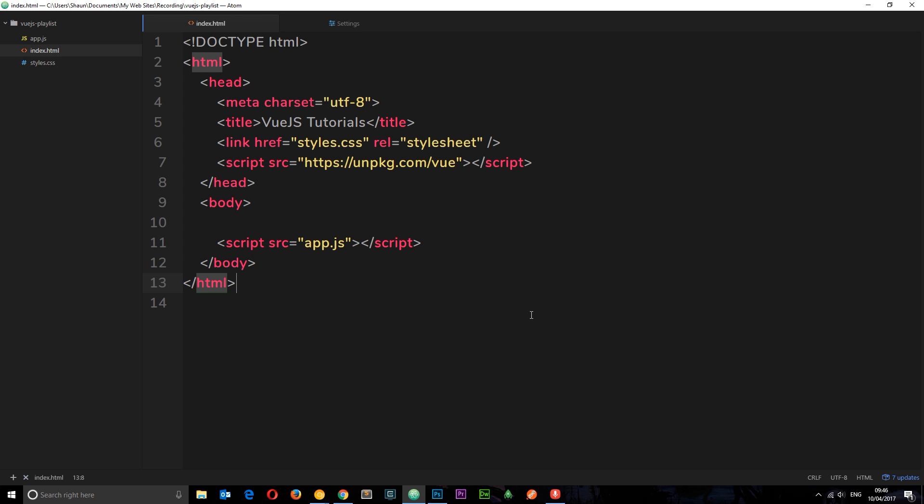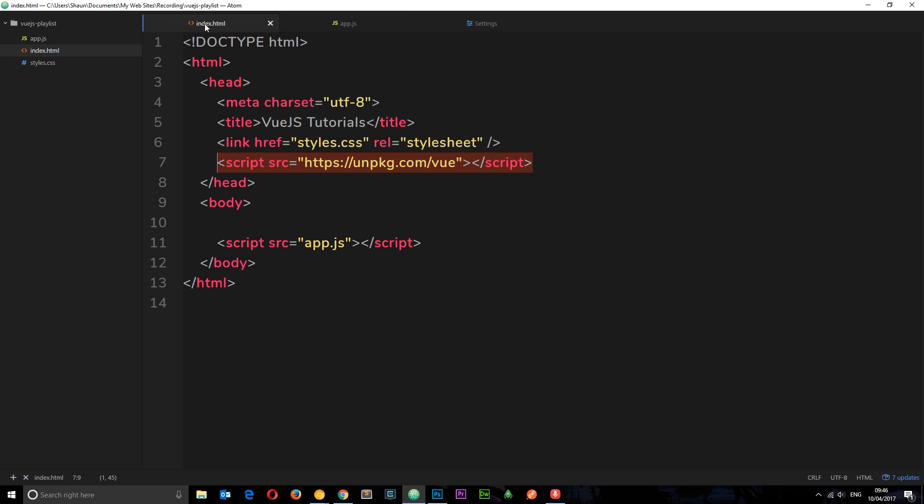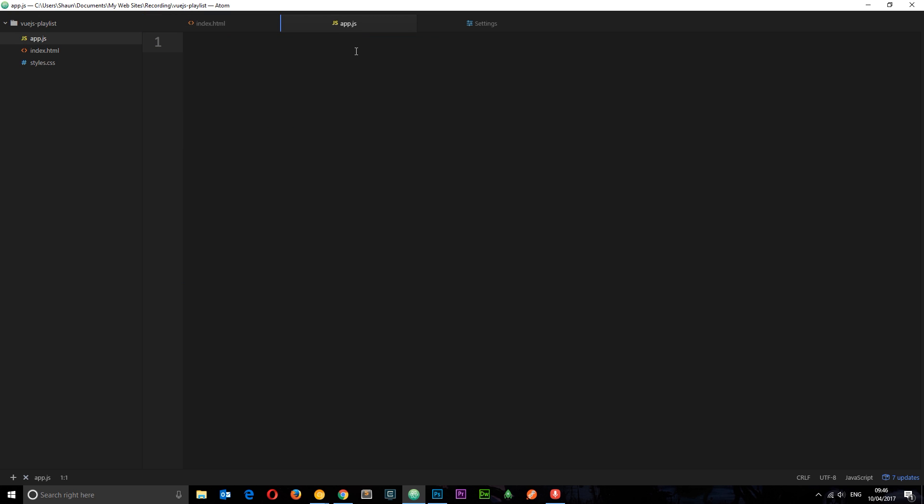In the last tutorial we added the CDN for Vue.js right here which means we can now use Vue.js code in this file or if we want to in an external file which is what we're going to do. So I've already gone ahead and created this app.js file in the Vue.js playlist folder. I've also linked that up right here so now we're linking to this external file and we can do all of our Vue.js code in here.